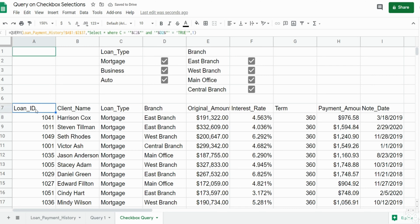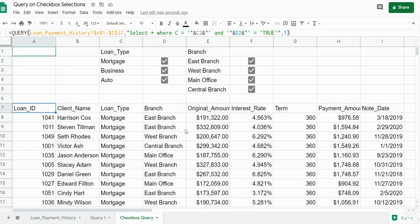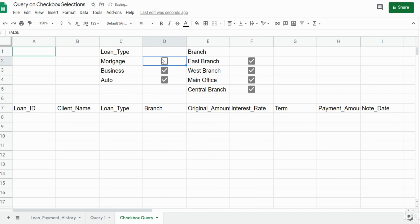You can see our query now has two criteria: anything in column C that equals the value in cell C2 (which is mortgage), and the value in cell D2 equal to true (checked). Our query now only pulls back mortgage loan type. If I uncheck that box, the query pulls back nothing — because the cell now reflects false and our criteria says the cell must be true.